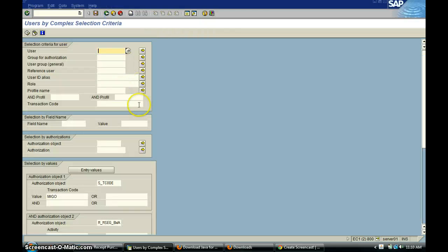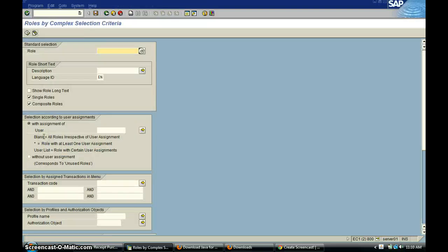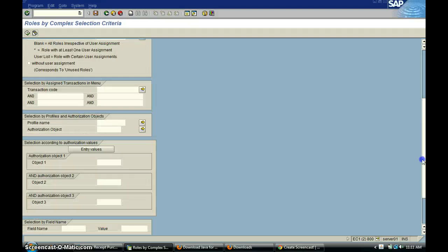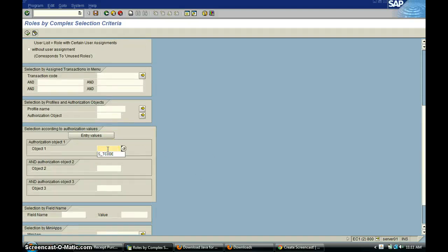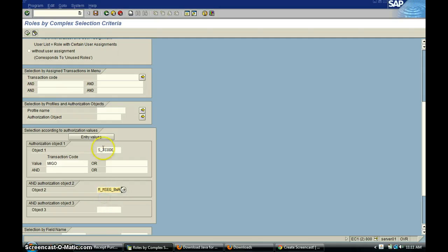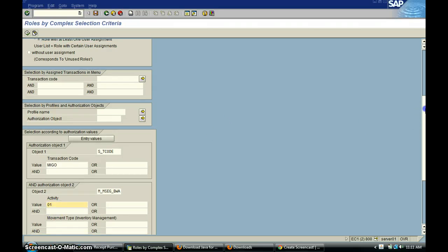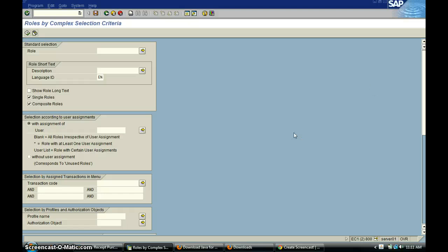We can do the same thing to find out how many roles have access to MIGO on this combination. We go to roles by complex selection criteria and repeat the same steps — put the T-code, enter values MIGO, put the object, enter values 01. When you execute this, it will also give you the roles which have access to this transaction.